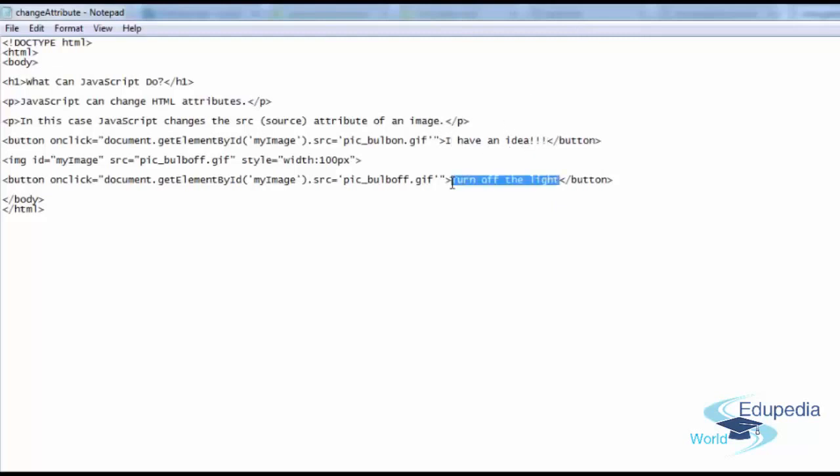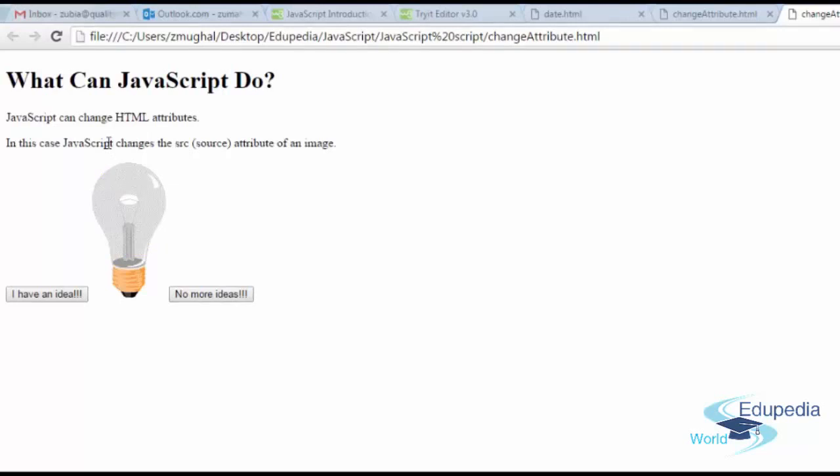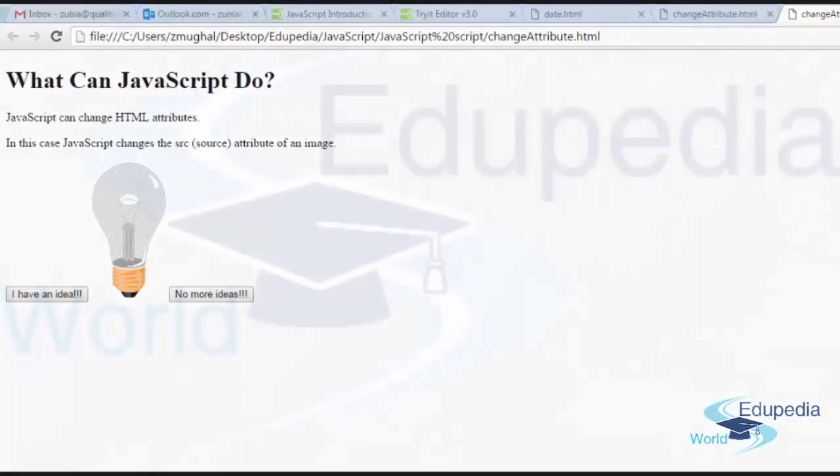And then here you could say no more ideas. Let's save it and refresh the browser. I have an idea, no more ideas. Just like that you can change it. You just need to change the image here from smiley face to sad face to somebody who is sitting idle, somebody who is dancing, you know, and then just try this code out. Alright, let's stop this video here and practice some more in the upcoming videos. Take care, bye-bye.